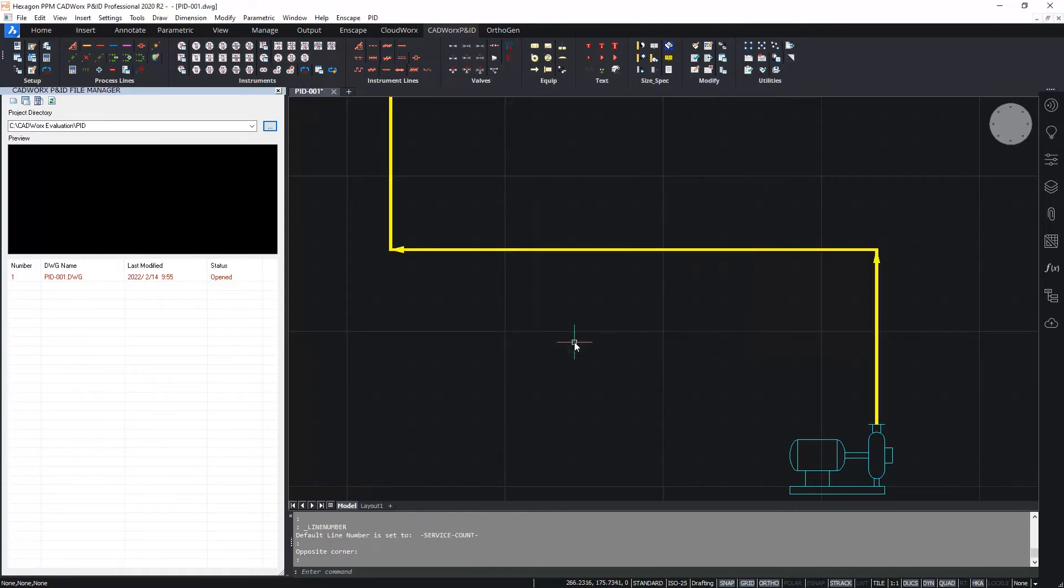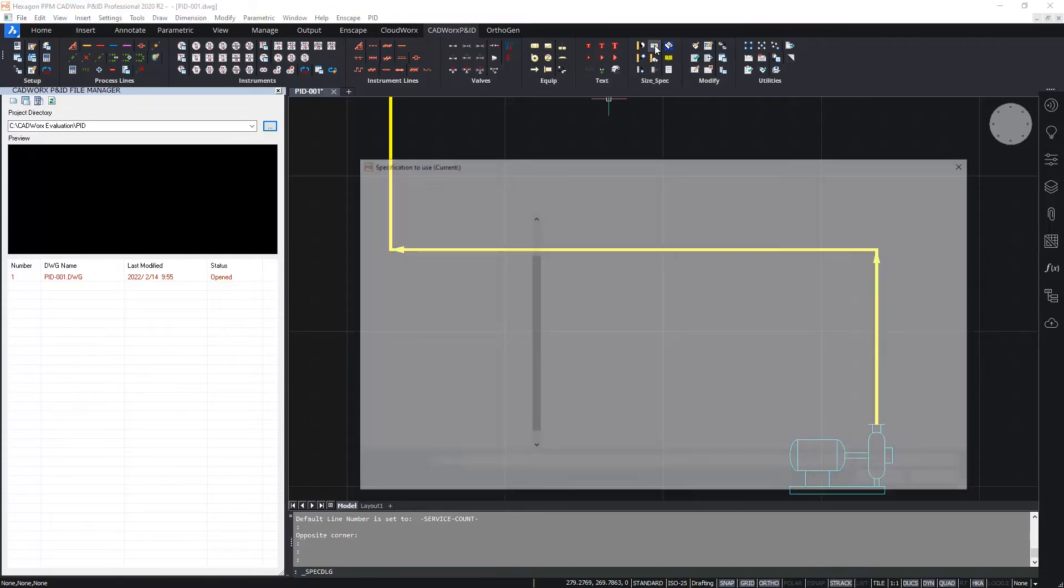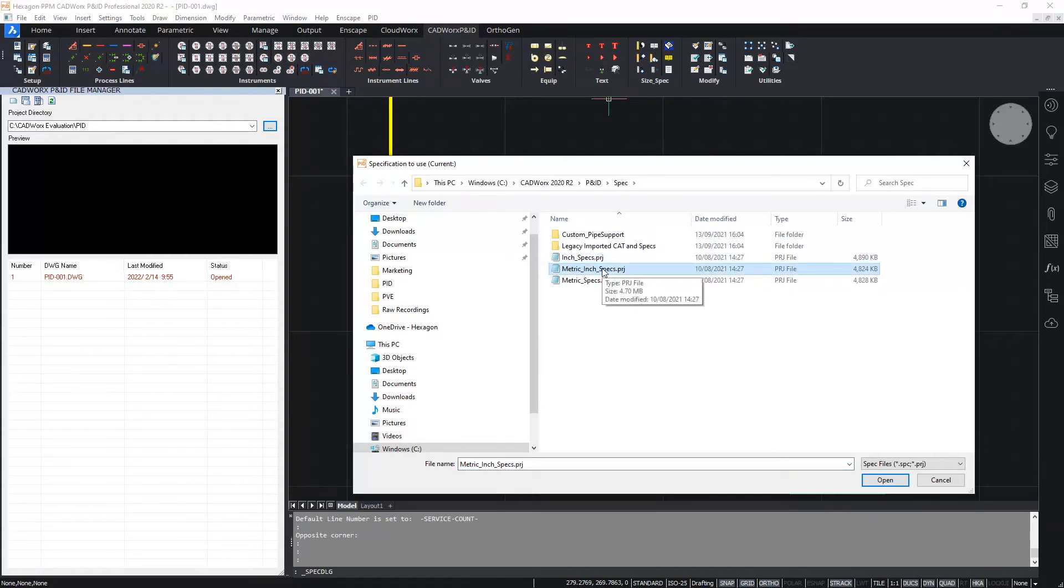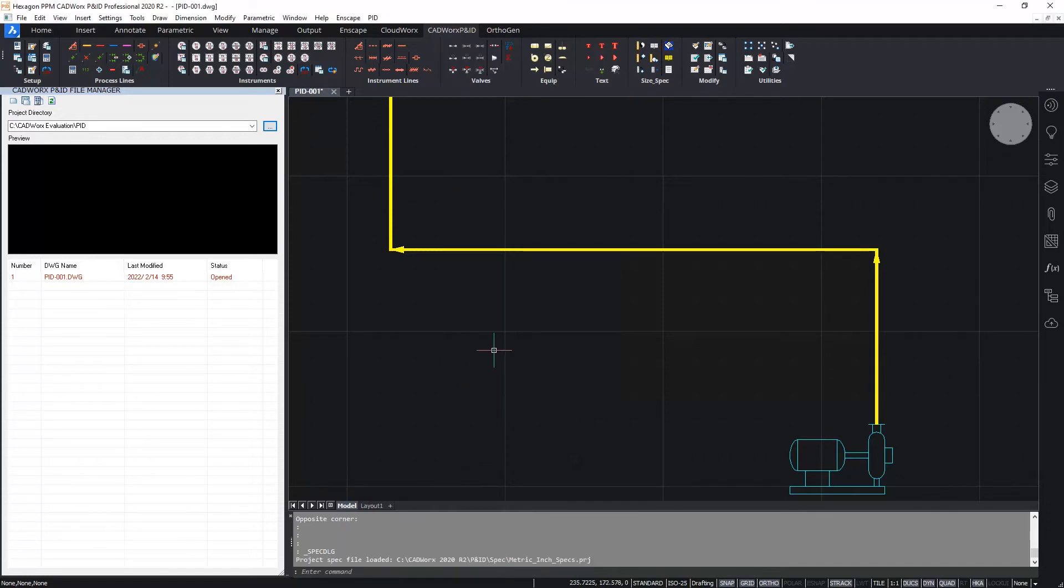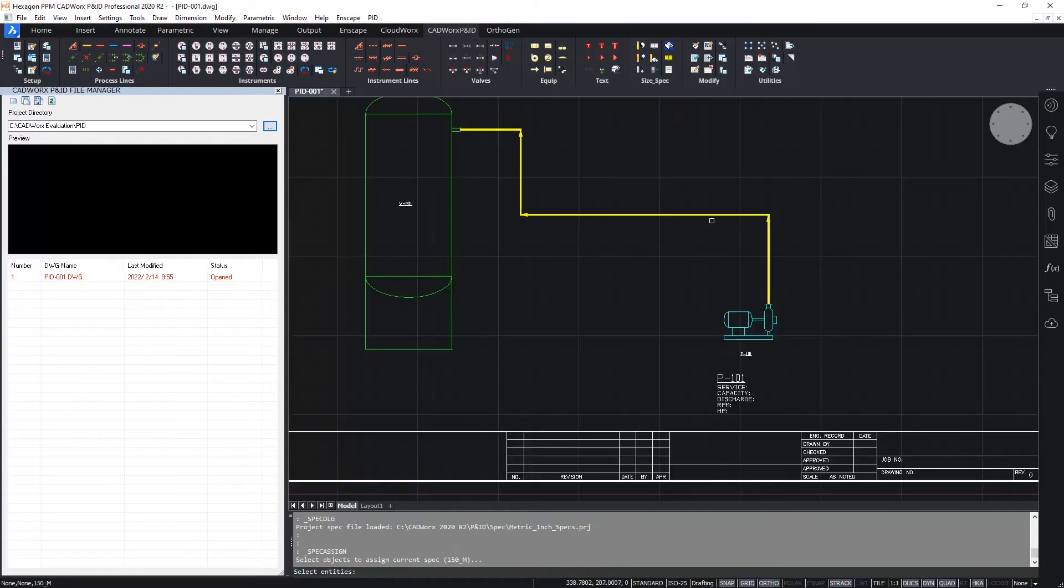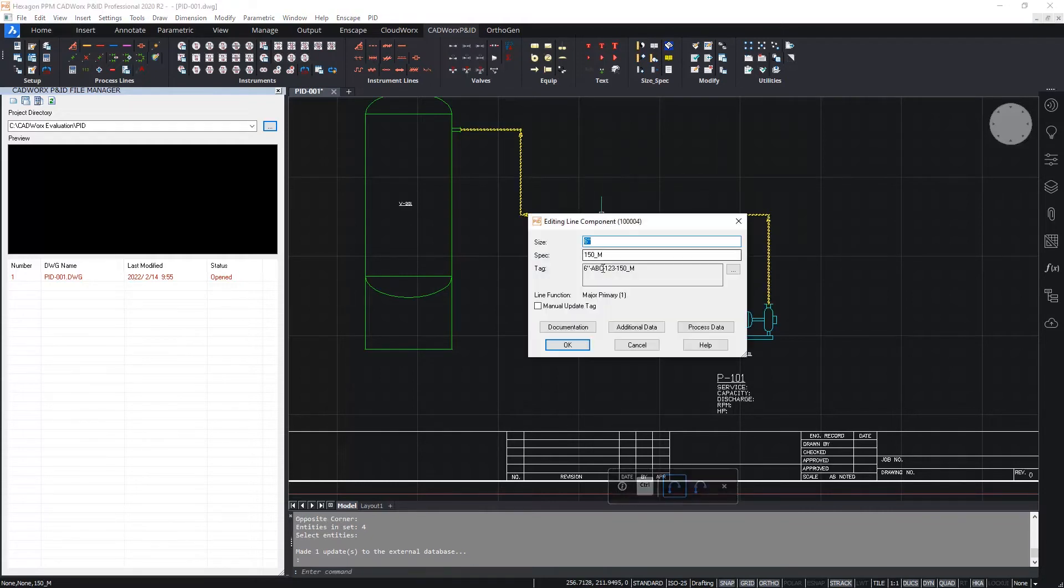For the spec, I'm going to pick that from the specification project. I'm going to go to the size spec section of the ribbon and load up a specification. I'm going to pick from the out of the box supplied specifications, the standard metric inch specification project file. And from within here, I'm going to pick the ANSI class 150 metric inch specification, 150M. Now once that spec is set, I can then assign that to a selection of components. Of course I only have the process line, but I'm going to assign that spec to the entire process line. Now when I double click, we can see the spec has been assigned. The line number, the tag has been completed.